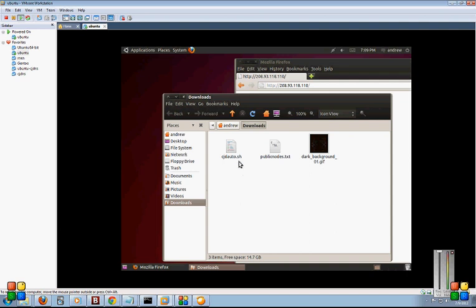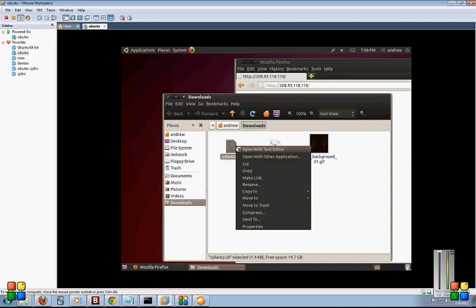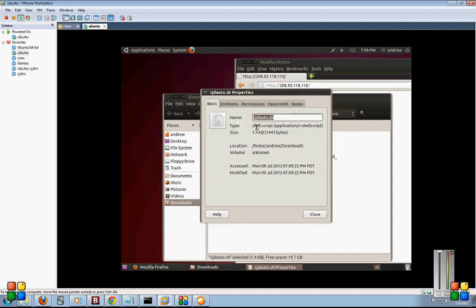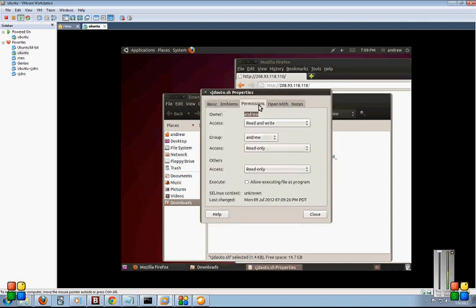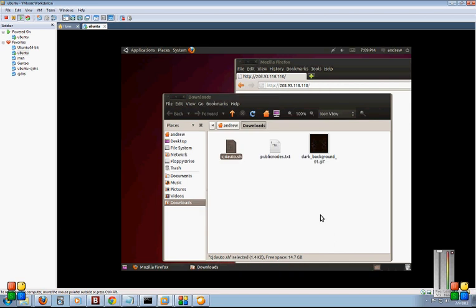Okay, once it's open, what you want to do is right click on the file, select properties, go to the permissions tab, and then make sure this is checked: allow executing file as program. So check that and press close.